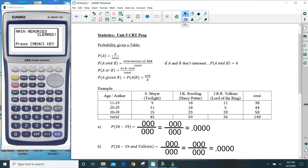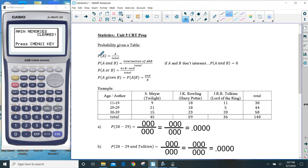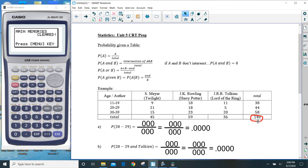We are asked to find different probabilities, and the different types are broken down into four major topics — these are general formulas to understand what the probability is asking for. The very first one would be what's the probability of A, which is the number of somethings out of the total. The total is the grand total of everything all put together. For this table, the total is 140, and on the majority of these probabilities 140 is going to be the denominator.